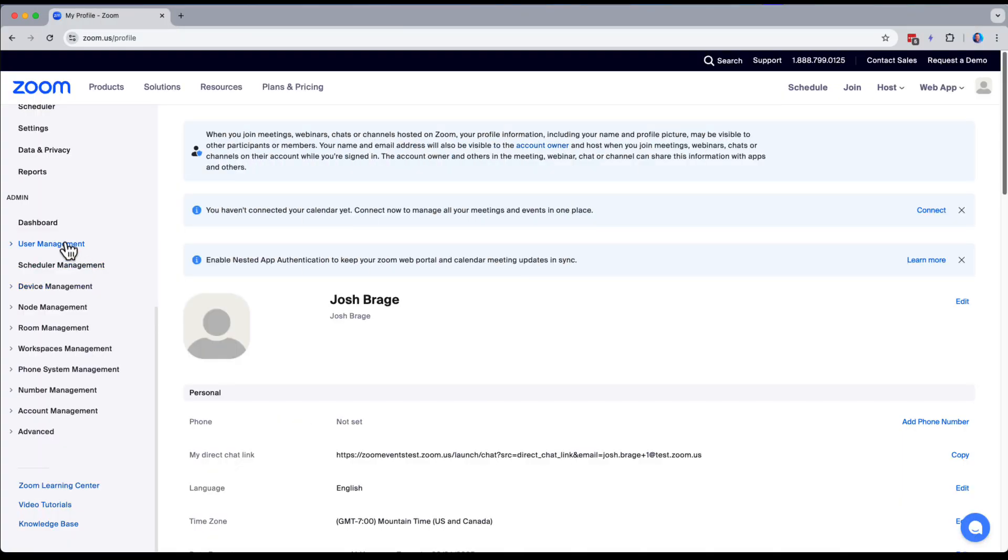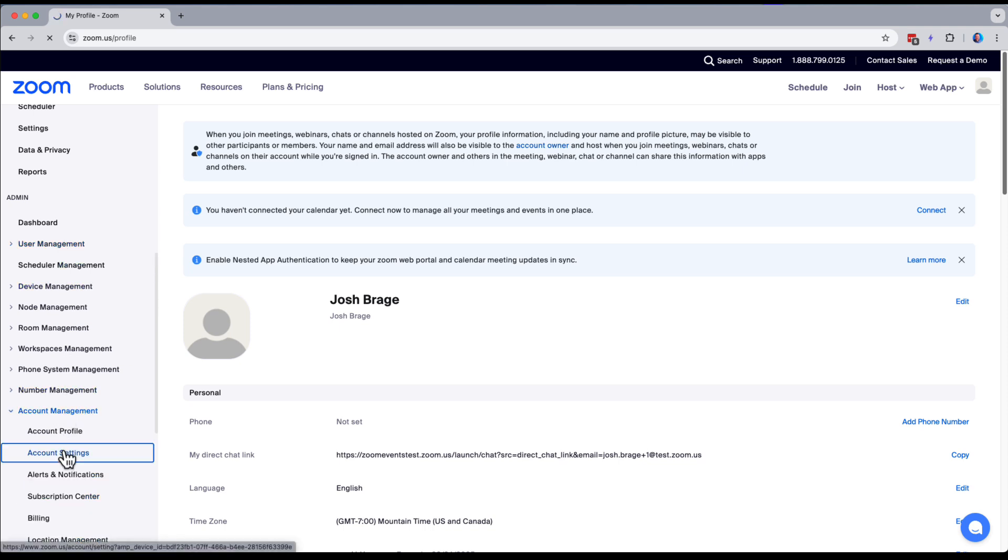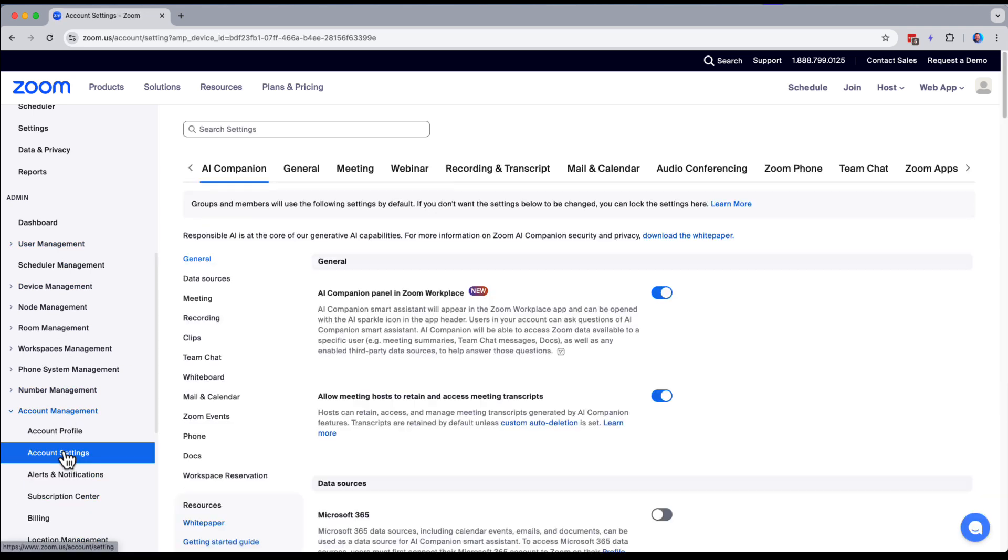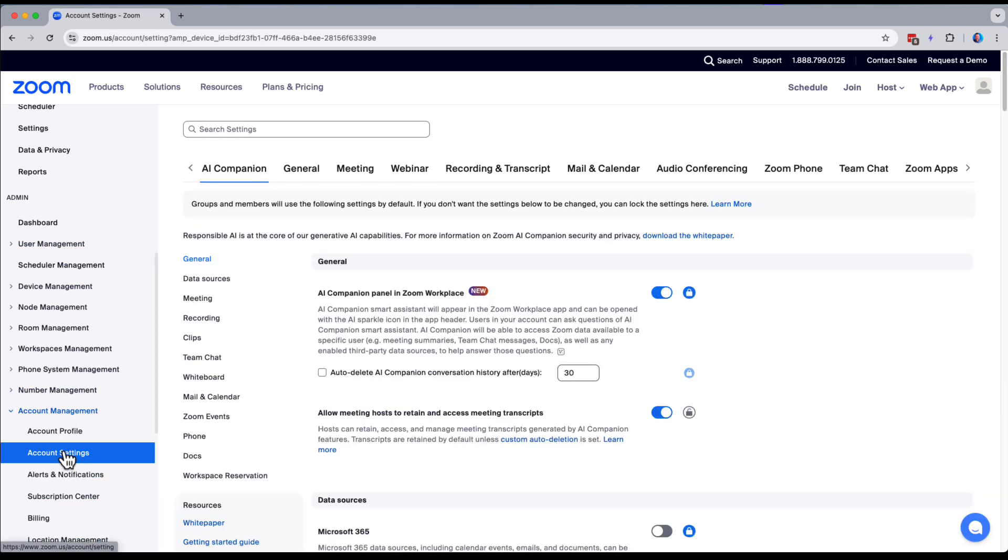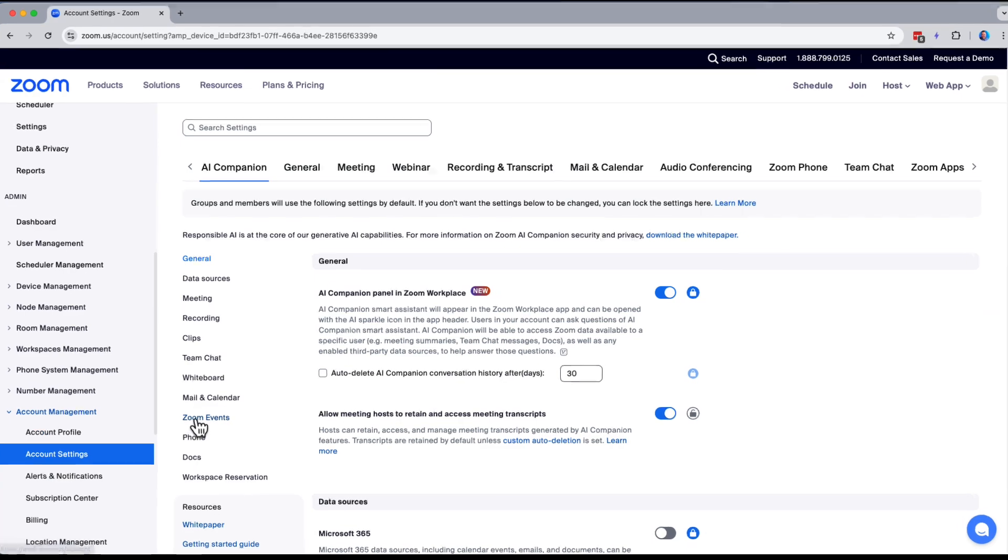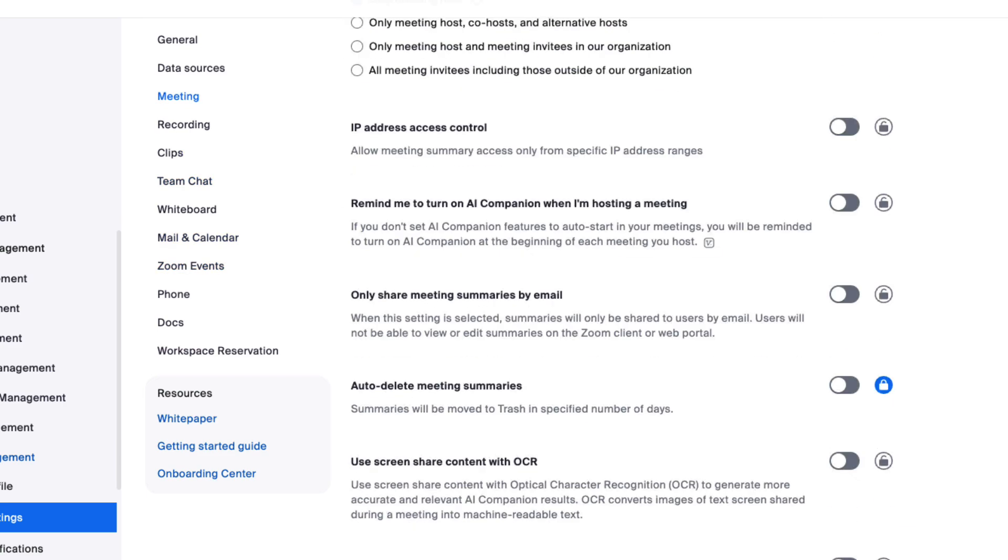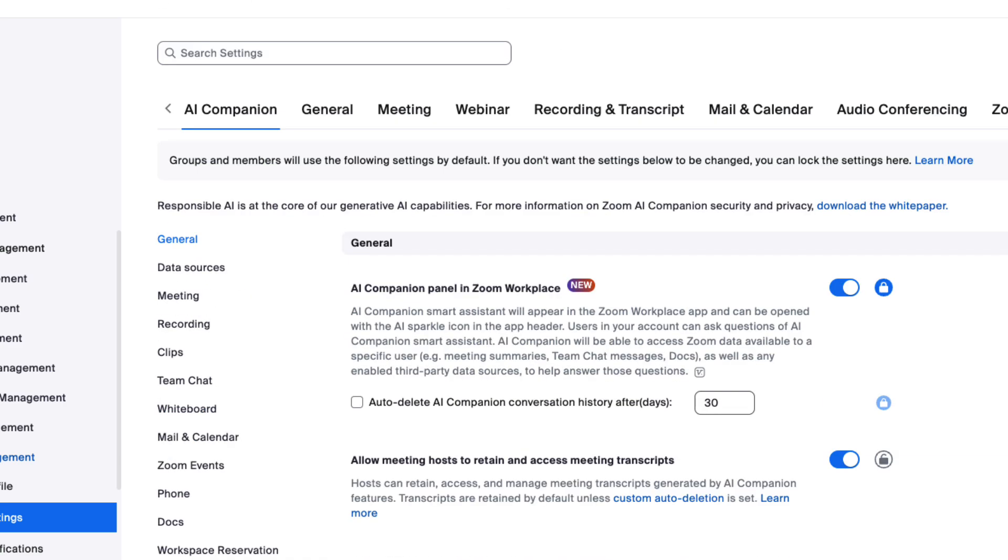Last thing, while we are talking to admins, your account settings also have a few specific sections where you can manage Zoom events. First, the AI Companion section has a Zoom events area. Here you can enable Smart Compose, Image Generation, and Smart Upload. These are all available to you and your company.